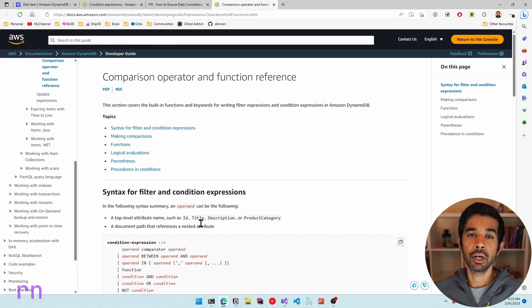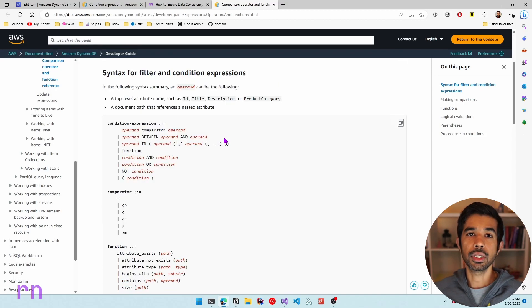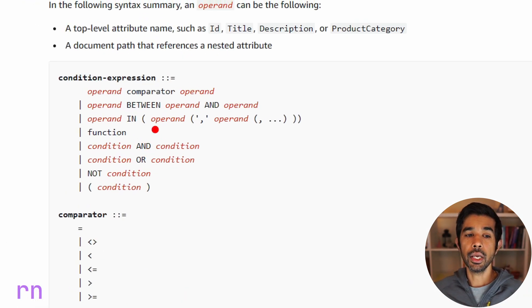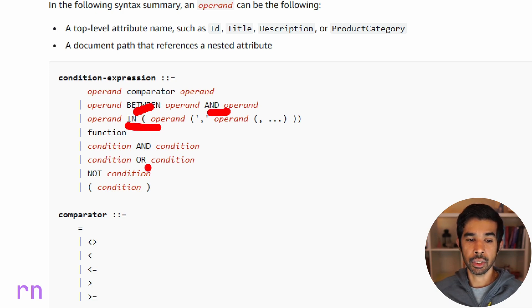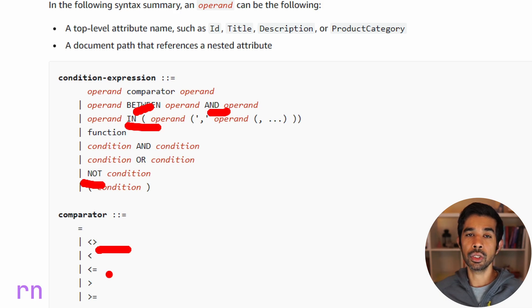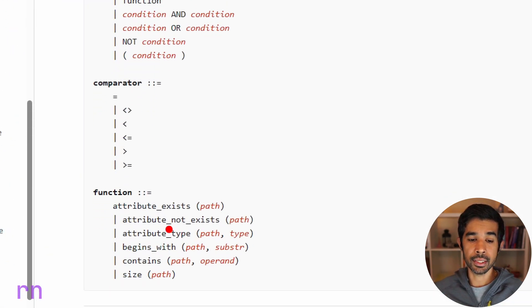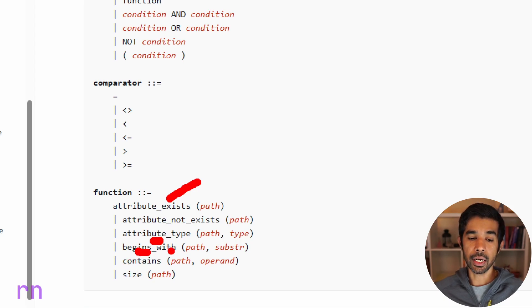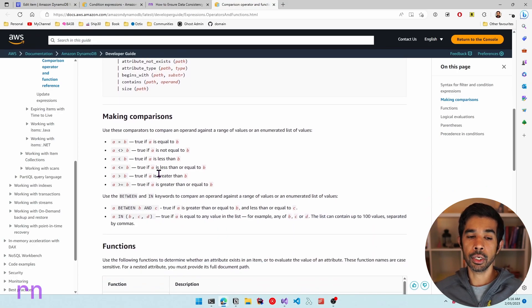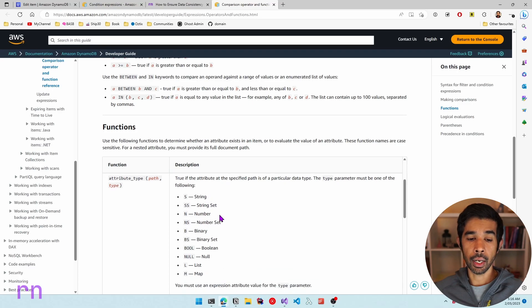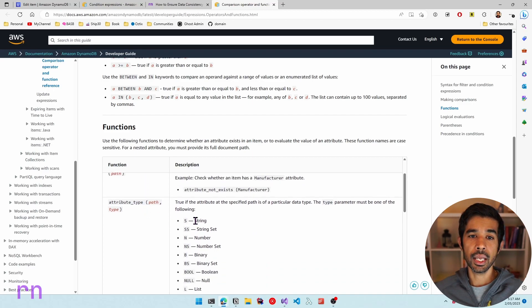DynamoDB has built-in operators and functions for condition expressions. Comparison operators include equals, not equals, less than, less than or equal to, greater than, and greater than or equal to. You can also use BETWEEN and IN, as well as logical operators like NOT. Built-in functions include attribute_not_exists, attribute_exists, attribute_type, begins_with, contains, and size. The attribute_type function lets you verify whether an attribute is a string, number, binary, etc.